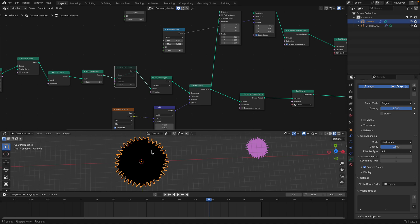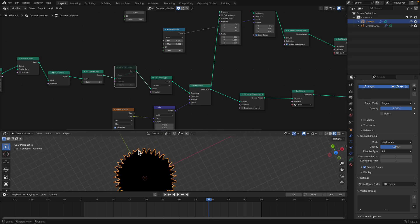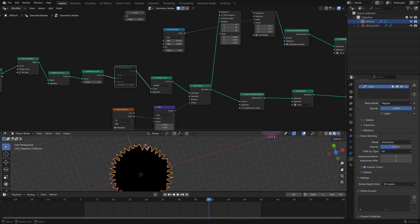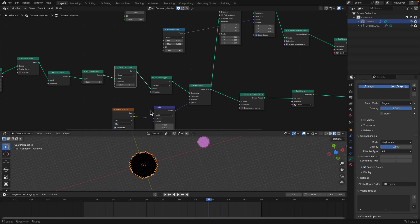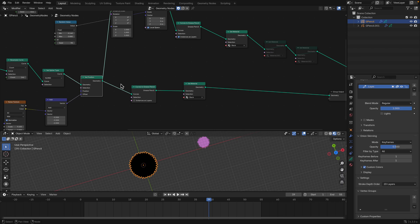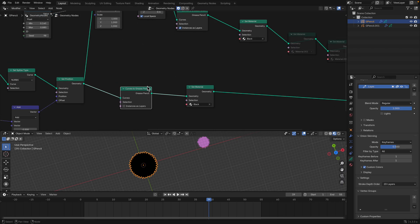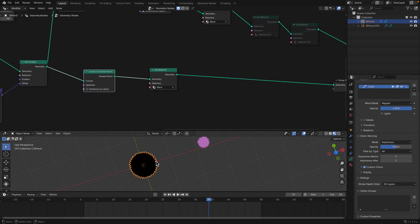I resample the curve because sometimes with too much complexity it overlaps and doesn't look nice. Anyway, we have the furball. I use 'curve to grease pencil' and it becomes a grease pencil object — it's not a curve. If you want to bake it as a curve, make sure you use a curve type and put the grease pencil inside it.